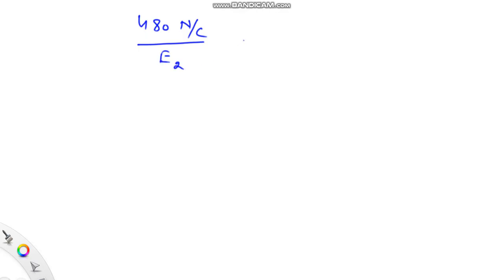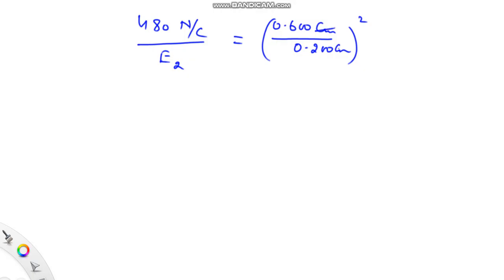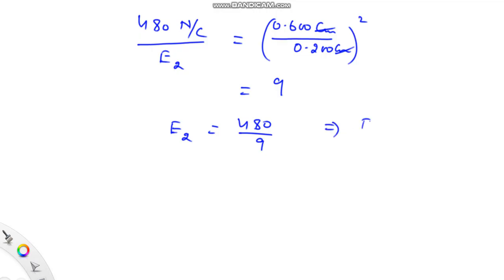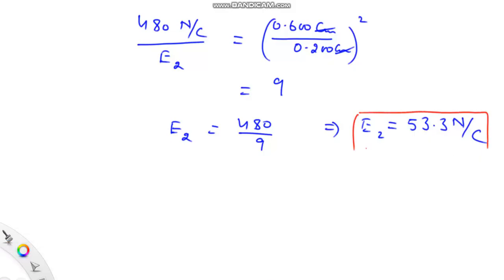Plugging in all known values: E₁ = 480 N/C, E₂ is unknown, R₂ = 0.600 cm, R₁ = 0.200 cm. Canceling the centimeter units, we get (0.600/0.200)² = 3² = 9. Hence, E₂ = 480 divided by 9, giving an electric field of 53.3 N per Coulomb at a distance of 0.600 cm from the center of the sphere. This is the answer for the first part of the problem.